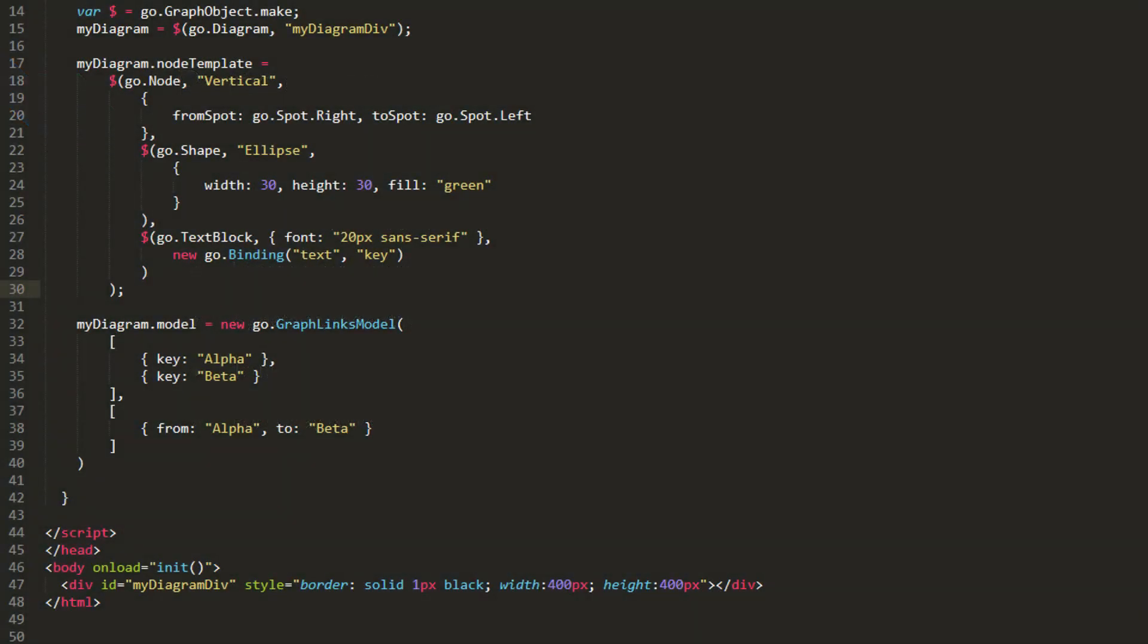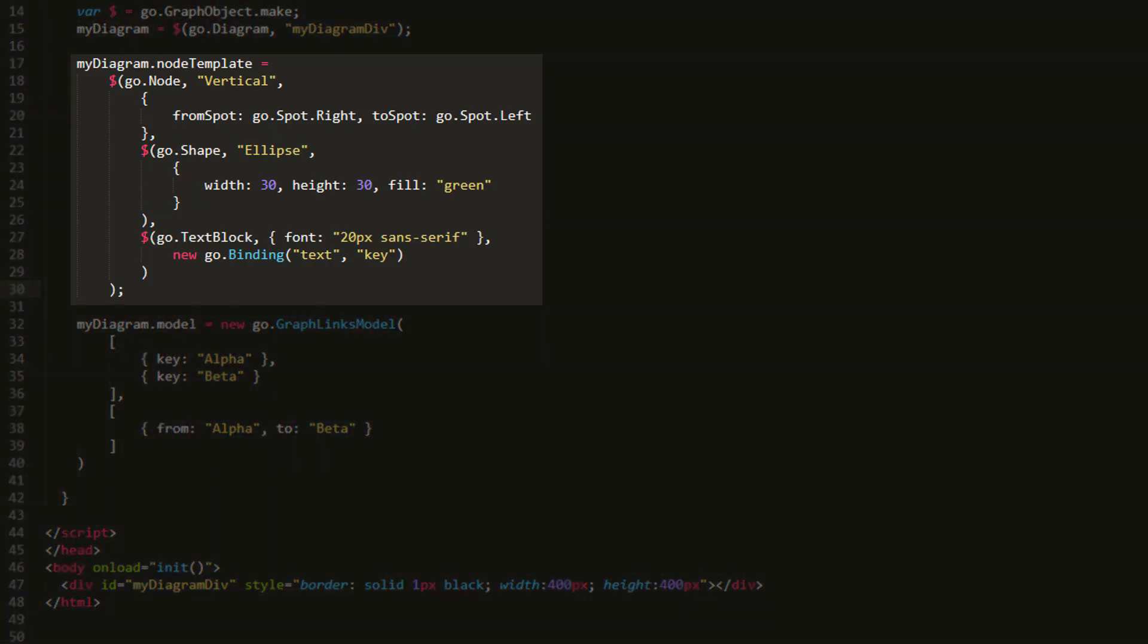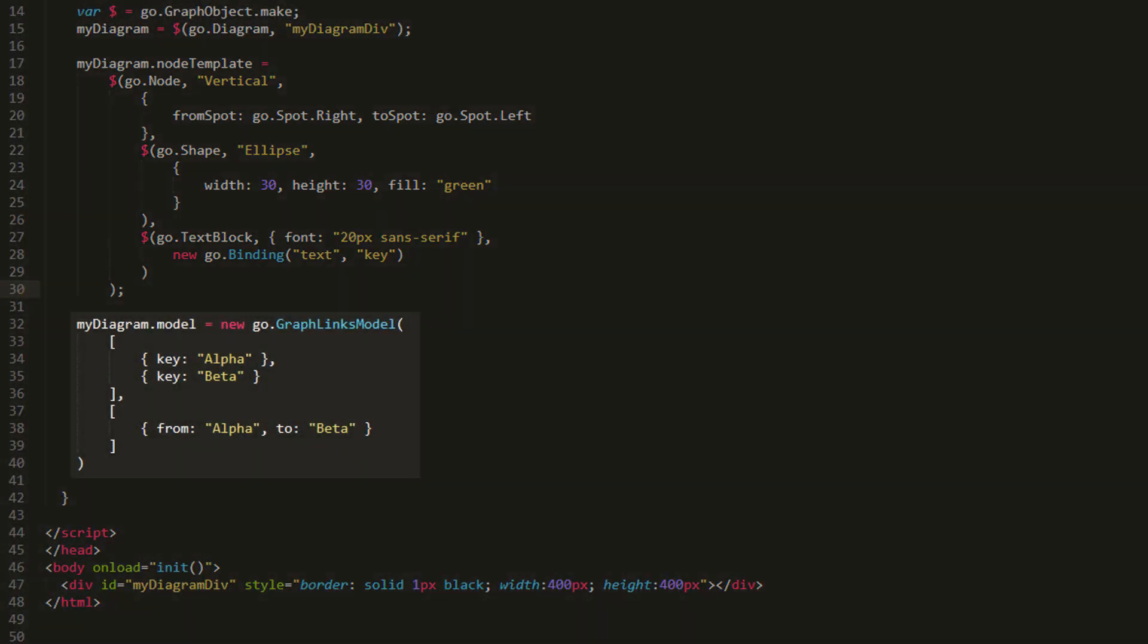Let's start with a single port example. In some situations, you may want links to connect to some element of a node, but you don't want those links to connect to the whole node. In this case, each node has only one port, but you do not want the whole node to act as that single port. Let's use this node template and this model data.